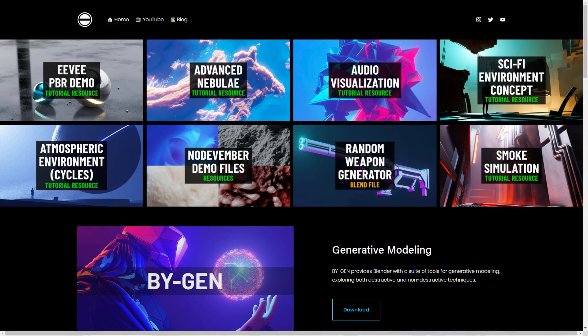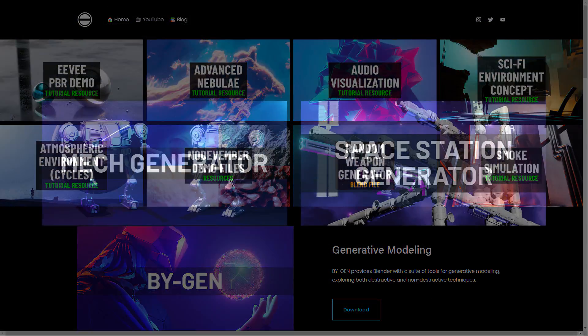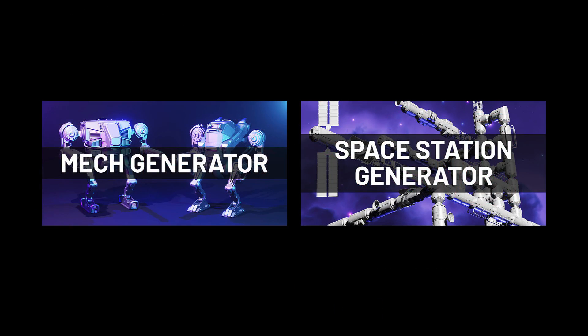Now just to end this video, I have one more announcement to make. To celebrate the release of the City Scatter tool, my previous generation tools will be 50% off on Gumroad for one week only, so now would be the best time to complete the collection.